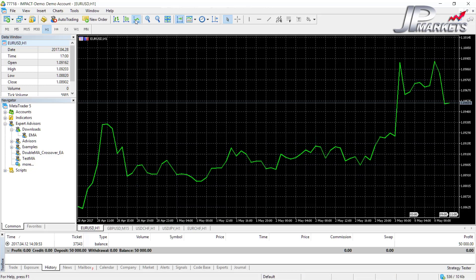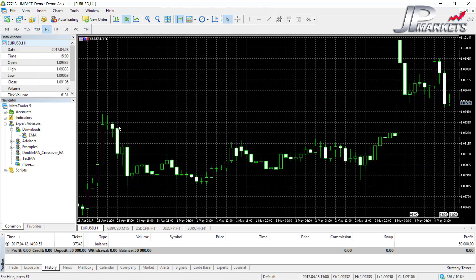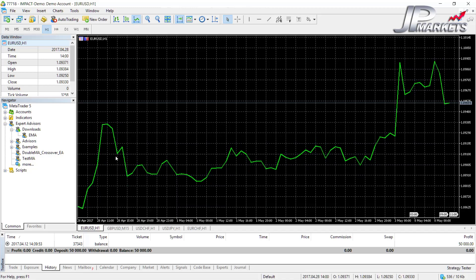Line charts are pretty much useless. All the line chart does is plot the closing price of each tick or whatever period you have set. With a candlestick we have four pieces of information: open, close, high, and low. With a line chart we only have one piece of information, and that really doesn't help us very much at all.